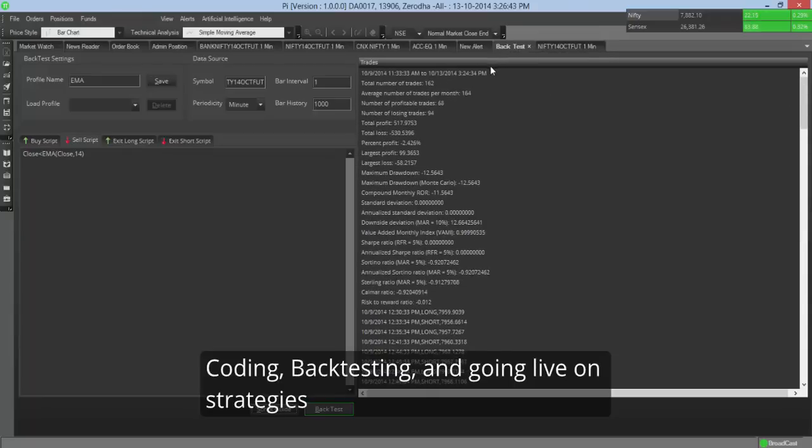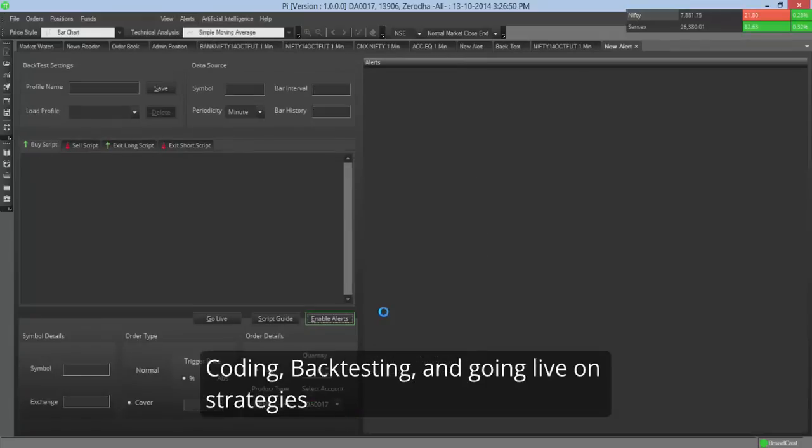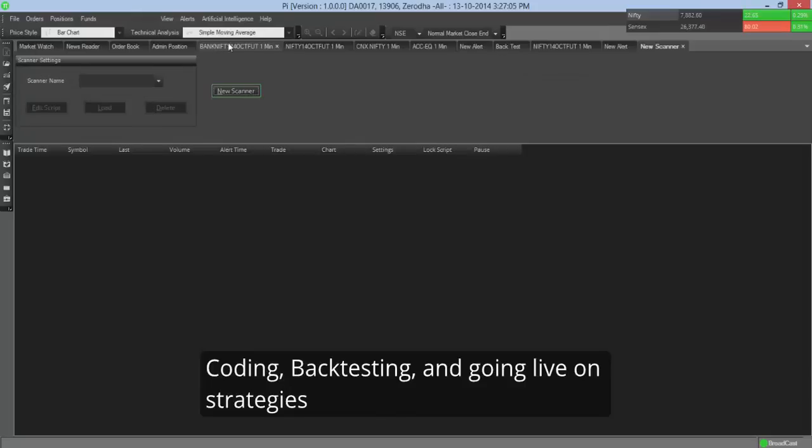Now once you have the strategy, assuming the strategy was a profitable strategy, you can actually go back and create a scripted alert. And you can basically use the same strategy. And once you use a scripted alert, every time the strategy gives you a buy or a sell, a window opens up asking you to buy and sell. Works very well. So you also have scanners. Scanners let you scan across the market. I'll put up another video which will give you a detailed explanation on using all of these features.